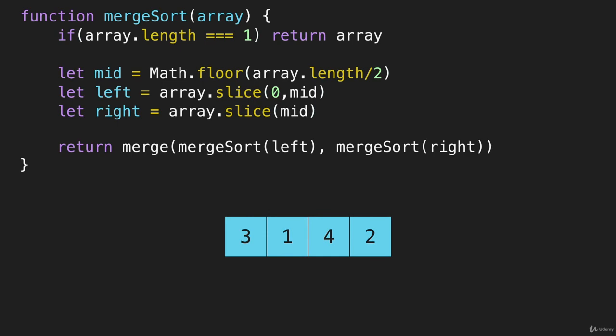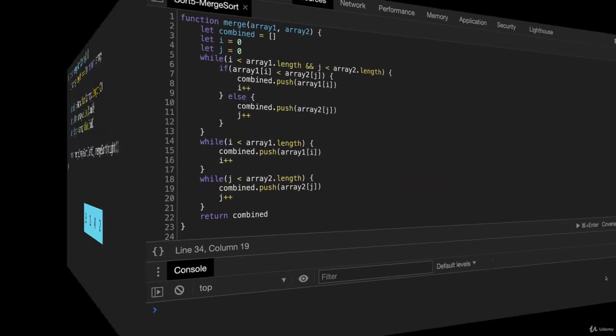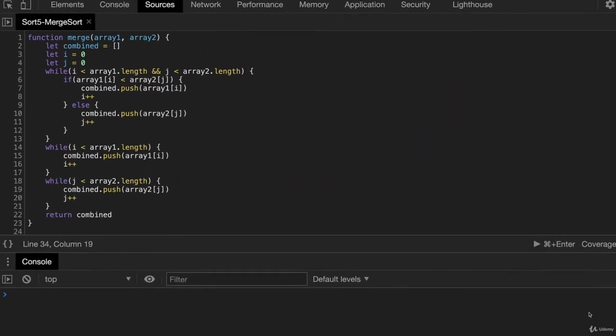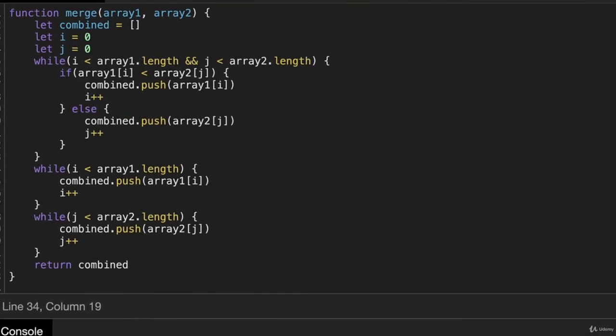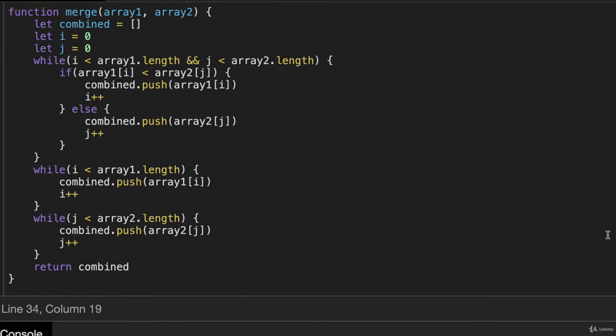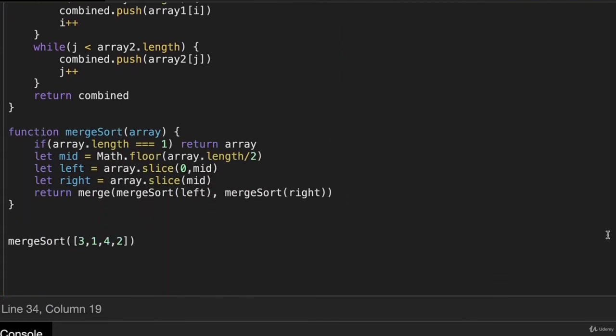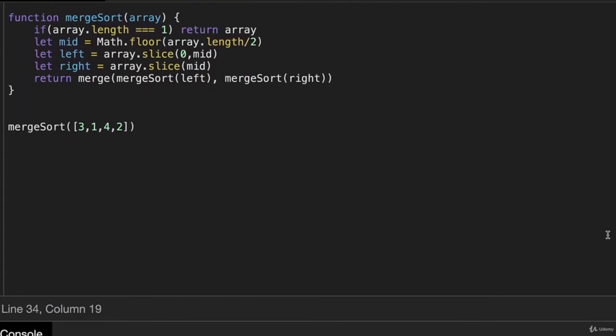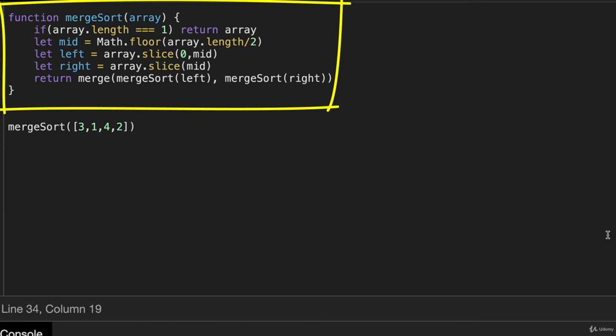So now let's flip over to DevTools. So here is that merge helper function that we had written previously. And then I'm going to scroll up, and this is our merge sort function here.